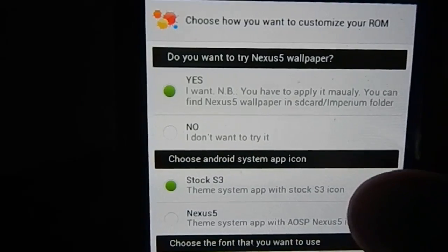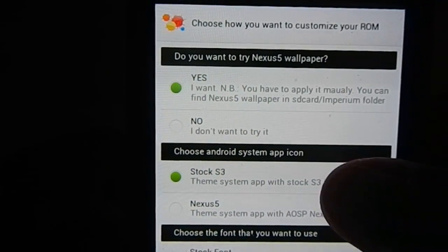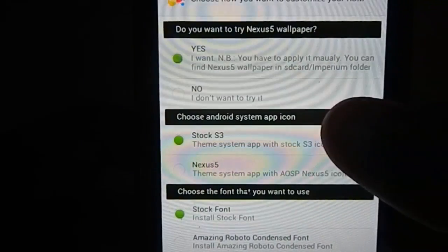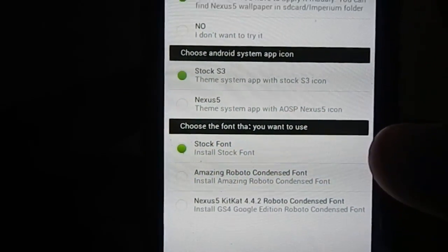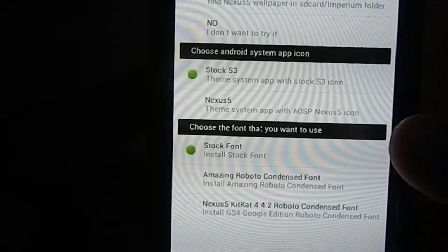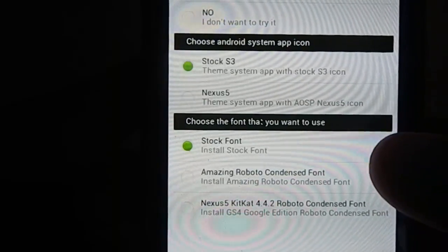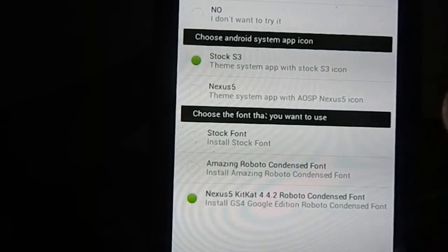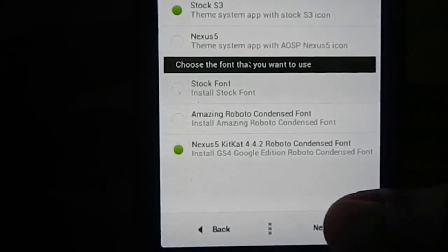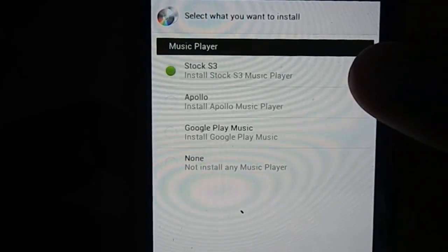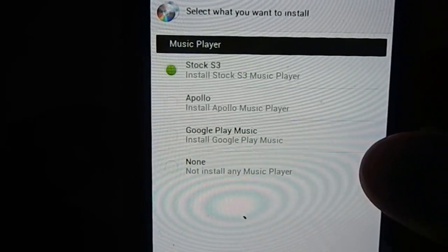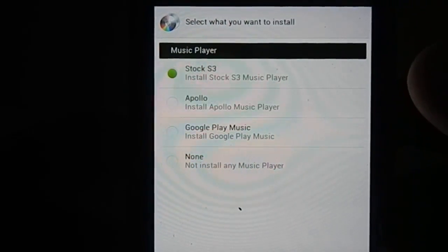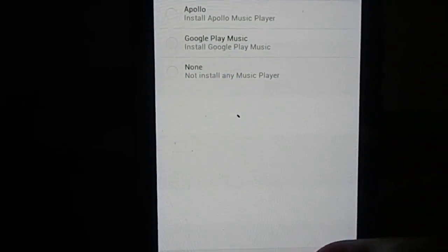What do you want as the Android system app icons, like phone, settings, etc? You want Nexus 5 or stock S3? I'm going with stock S3. Font selection: do you want stock font for S3, Roboto Condensed which was in 4.3, or the KitKat 4.4.2 Roboto Condensed? I'm going with 4.4. Now choice for music player: stock S3, Apollo, Google Play Music, or no music player at all. I'm going with stock S3 because you do need a backup.